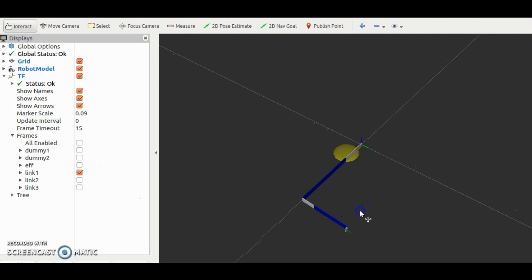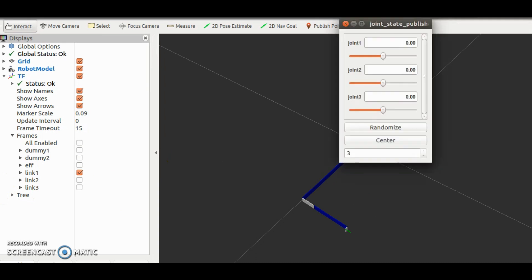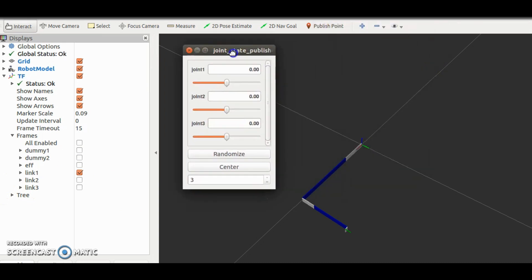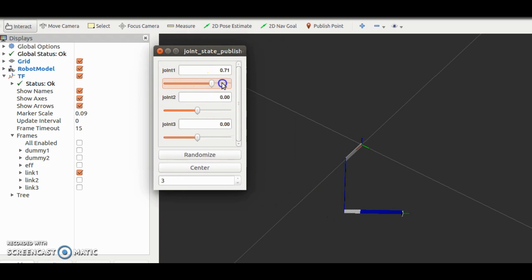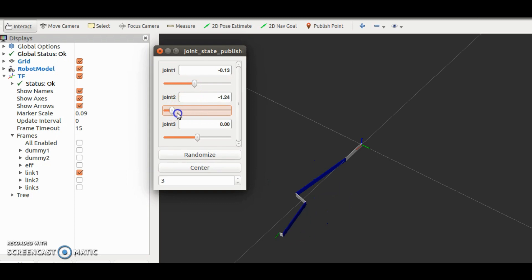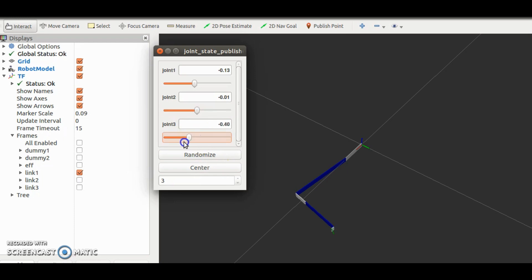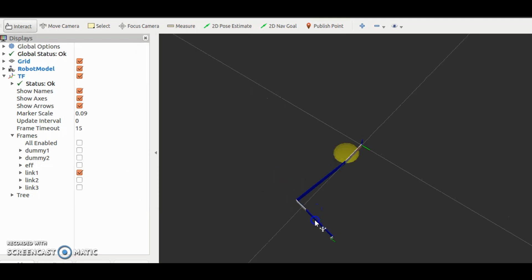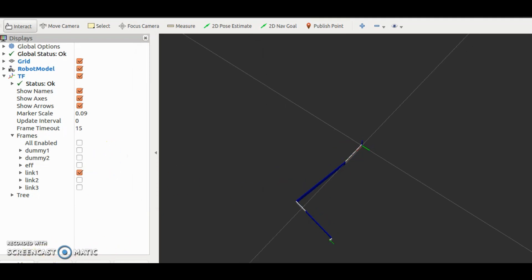Now let me check the joint movements. Shoulder joint. Elbow joint. And the wrist joint. Perfect, URDF is replicating our real manipulator.